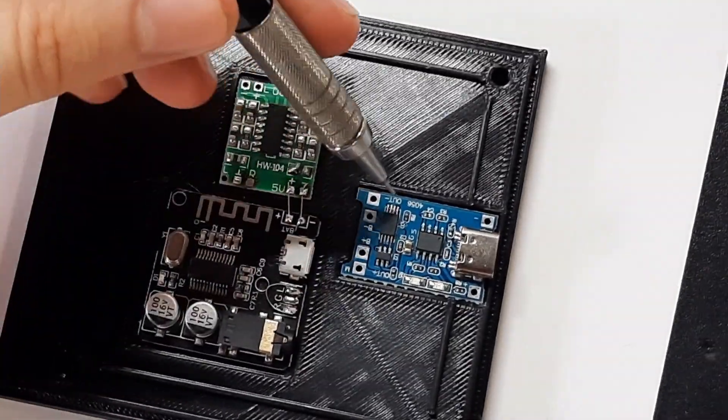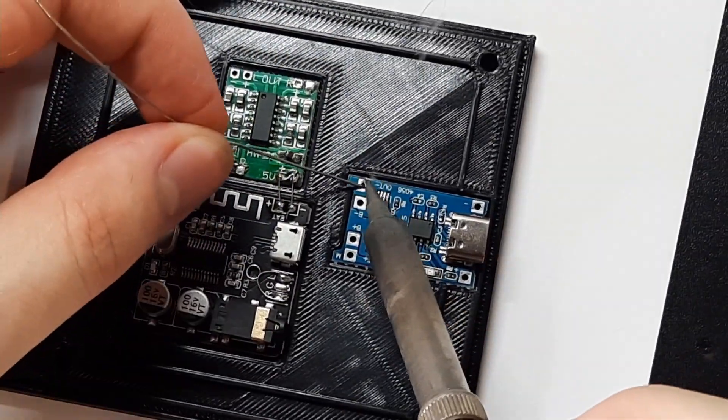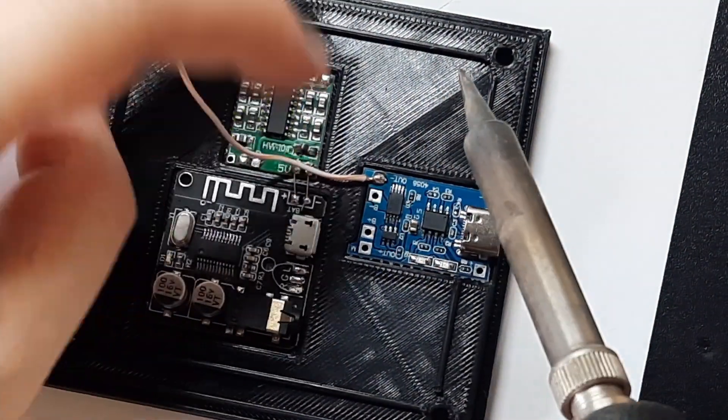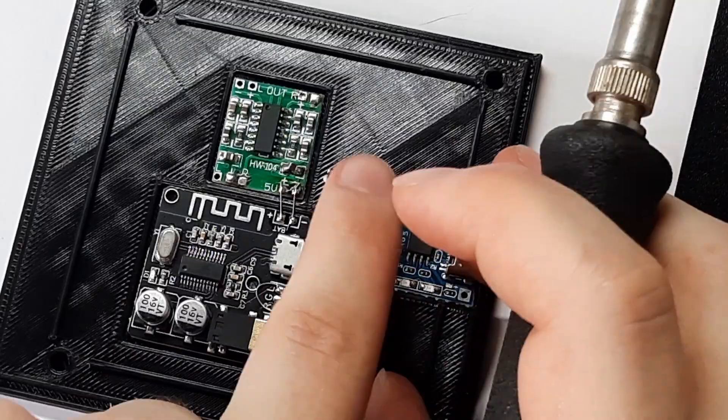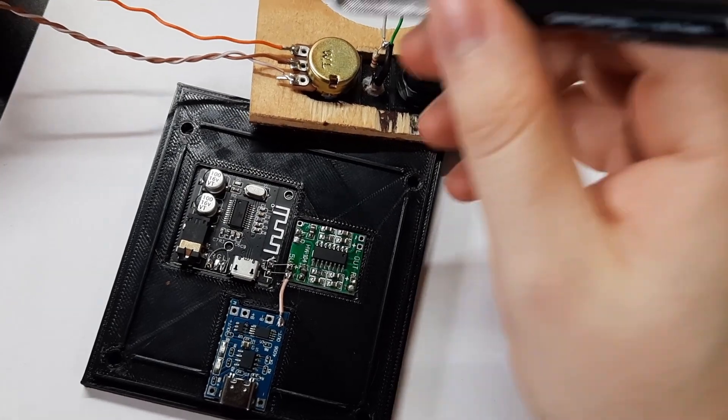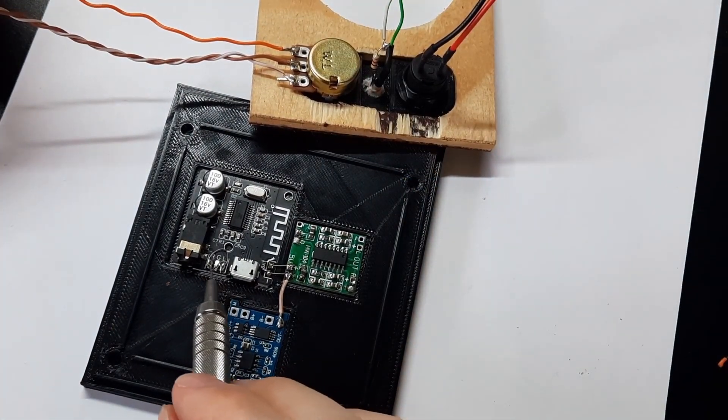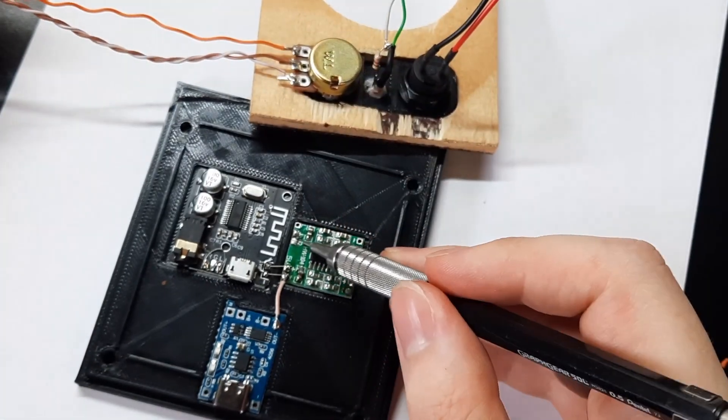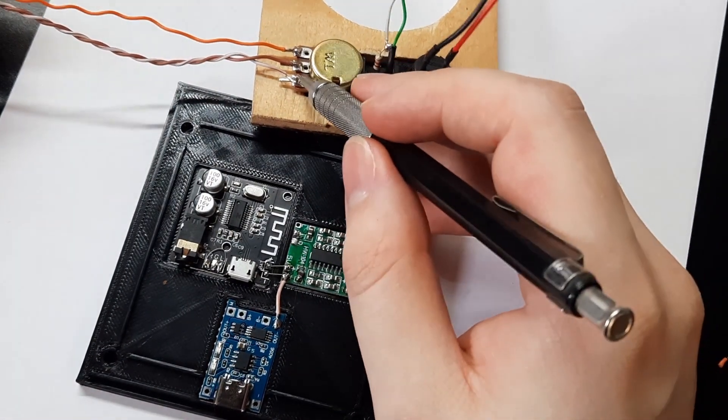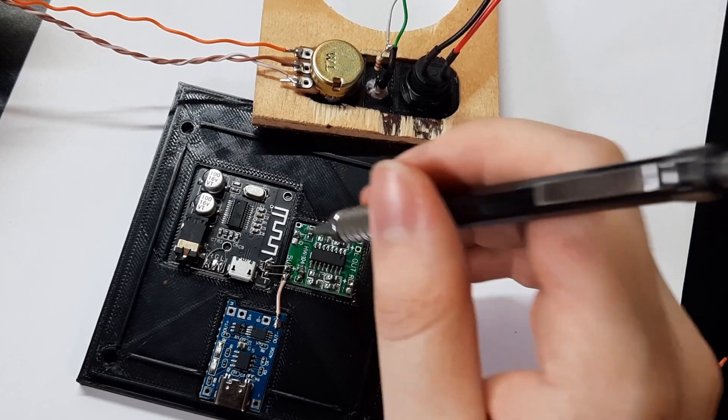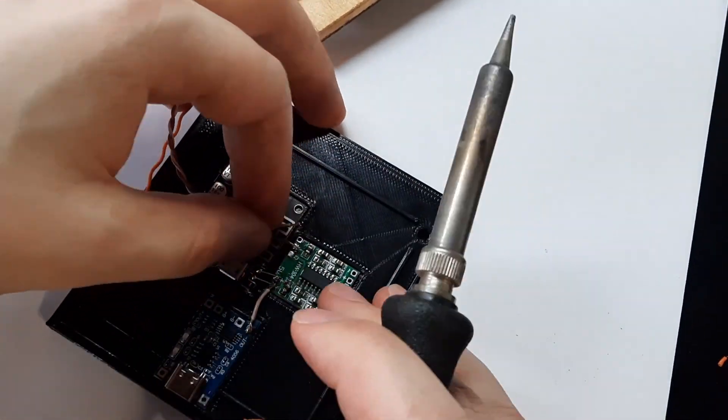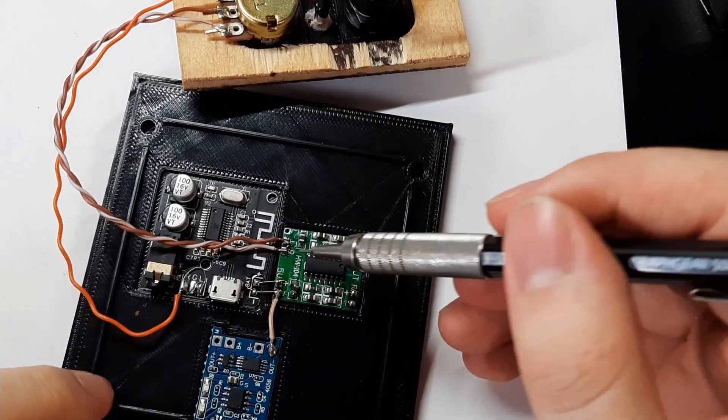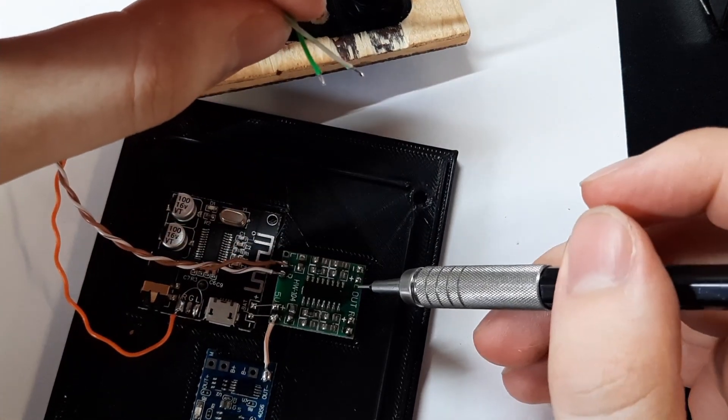Next, we're going to tie ground from the power module to the Bluetooth module and the amplifier. The top lead on our potentiometer is going to get soldered to one of the channel outputs on the Bluetooth module. Then our middle lead on the potentiometer is going to be soldered to the right channel input of our audio amp. And the last, our bottom lead on the potentiometer is going to get soldered to the ground connection.